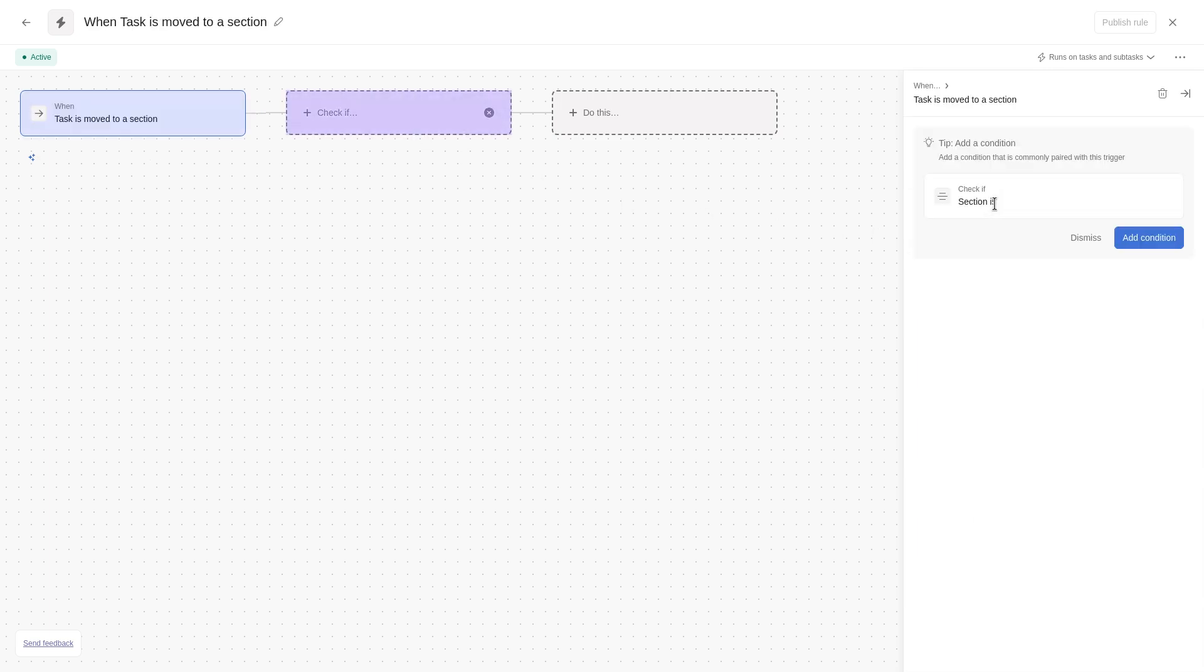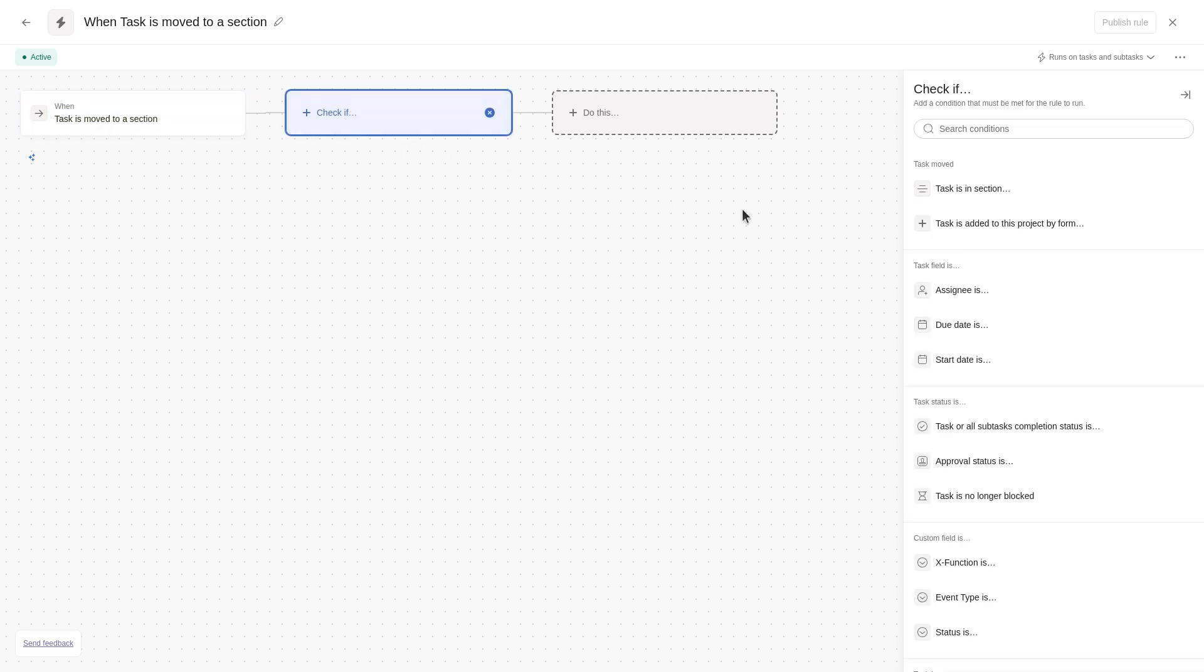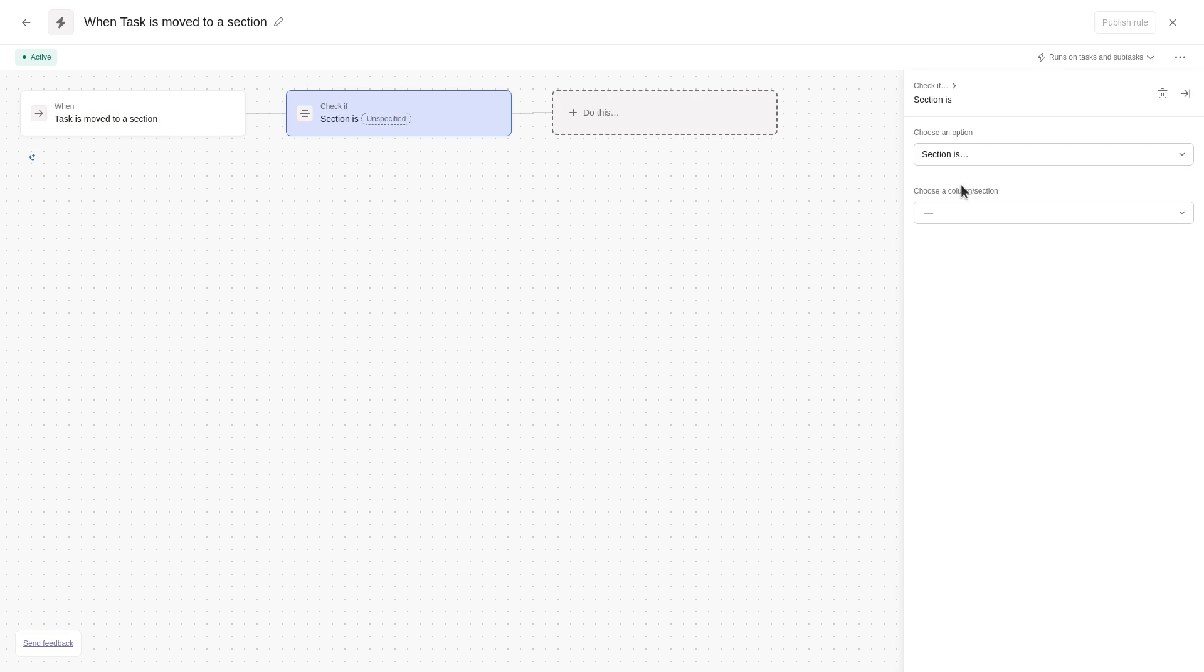The Check If card represents a condition. You can use multiple conditions for one rule. Rules can also be built without conditions. To remove the condition card, click the X button. In this example, we'll add a condition to check if the section is milestones to trigger the rule.